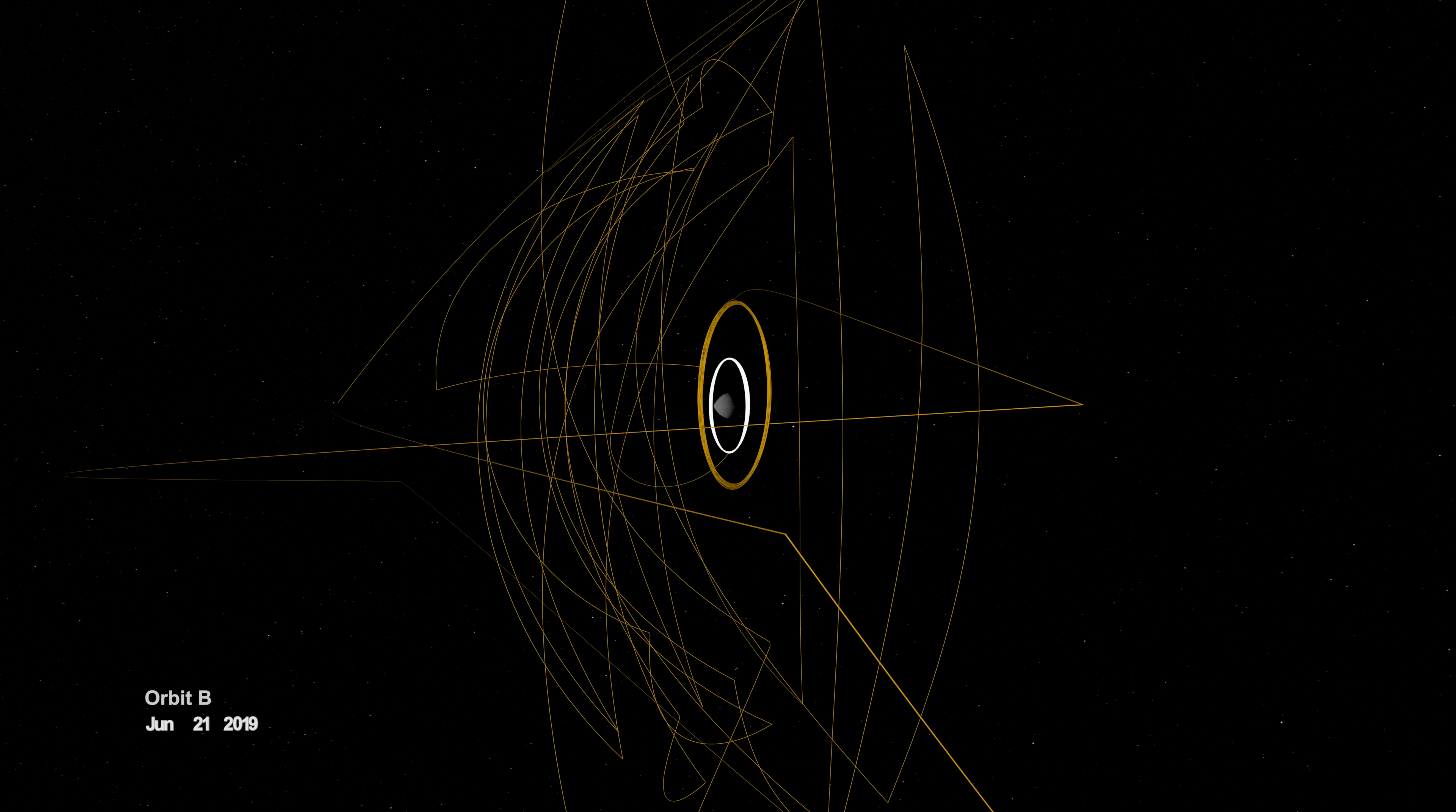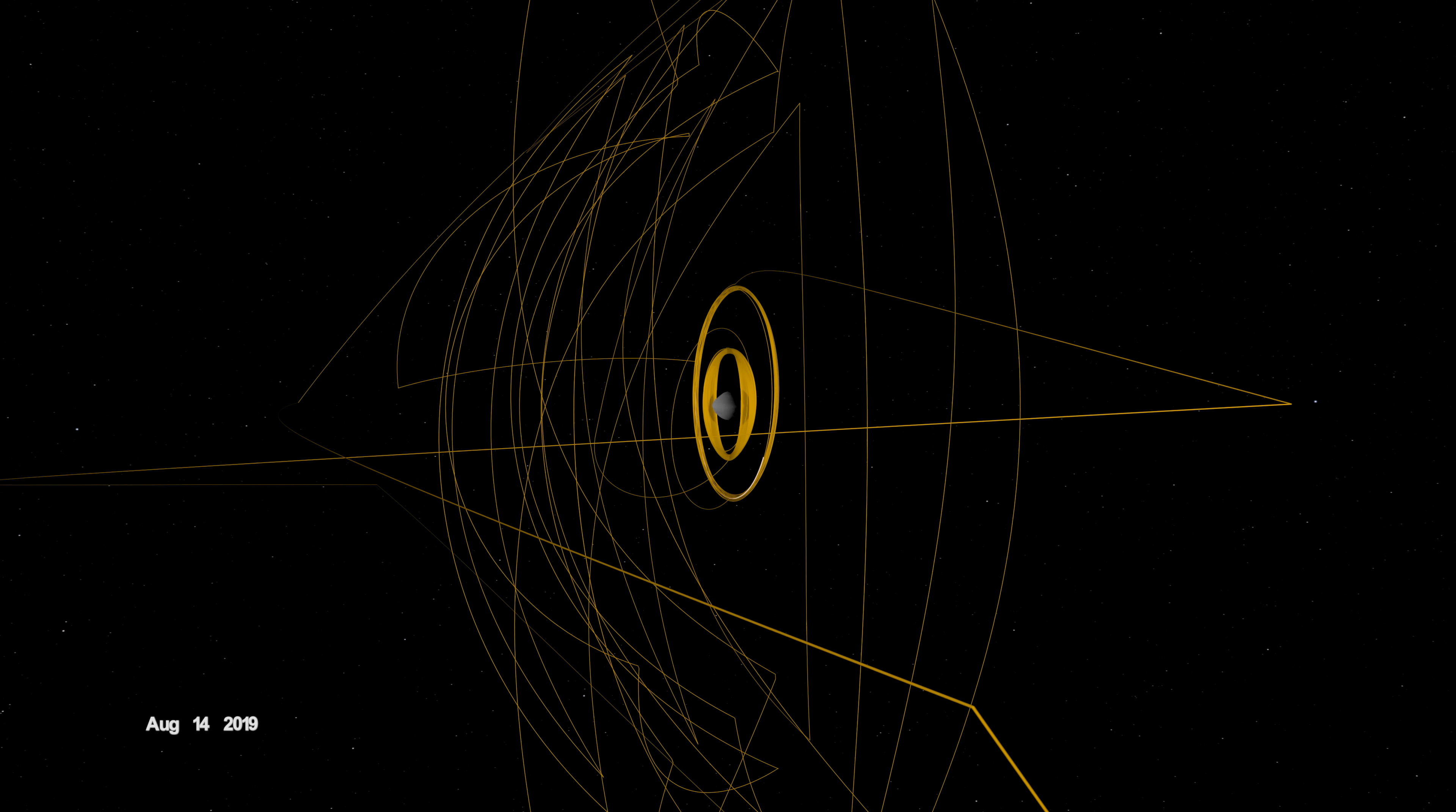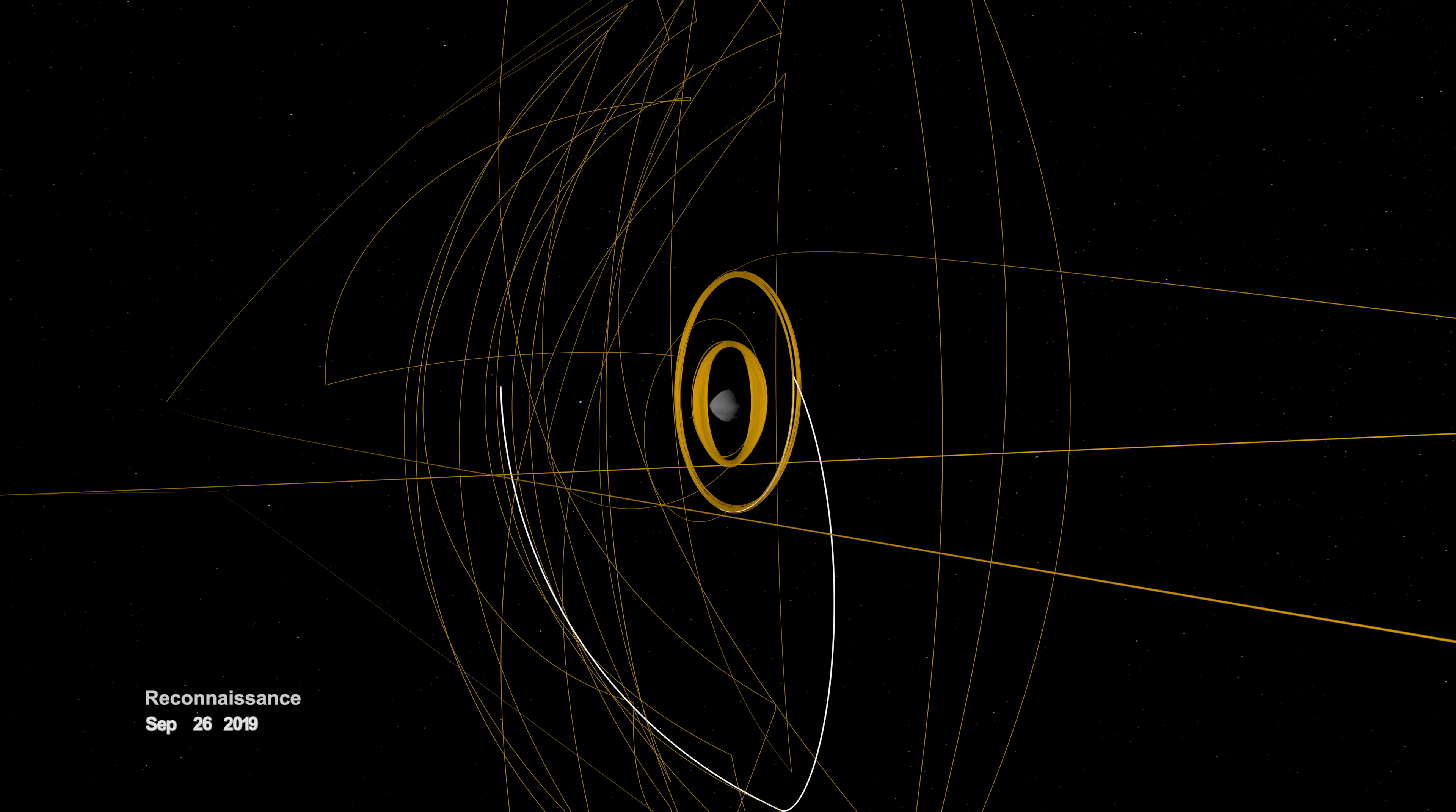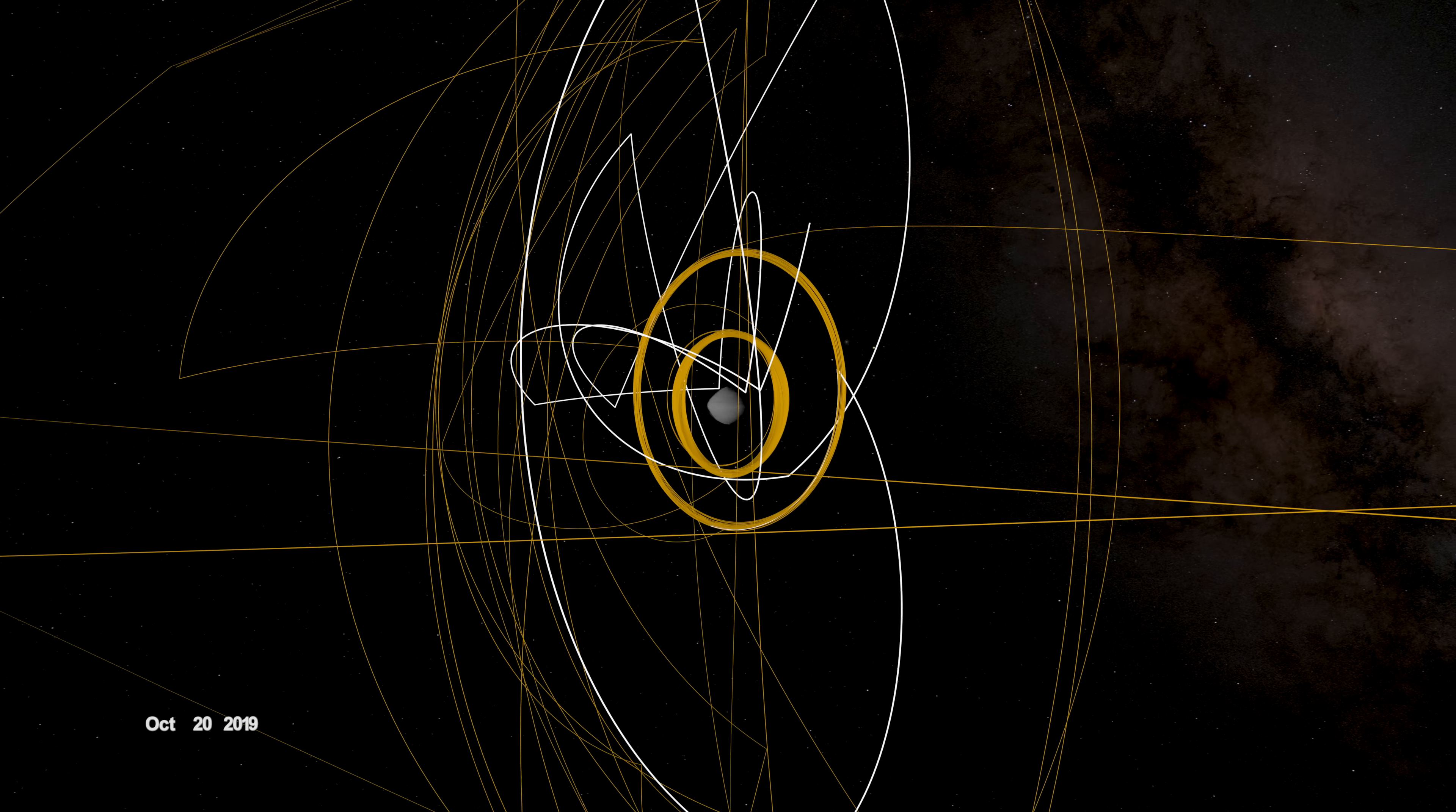On June 12, the spacecraft entered a new orbit at an altitude of just 680 meters, setting another record and establishing a home orbit for the remainder of the mission. In September, it began reconnaissance on four candidate sample collection sites, potential locations on Bennu to touch down and collect a sample later in the mission.